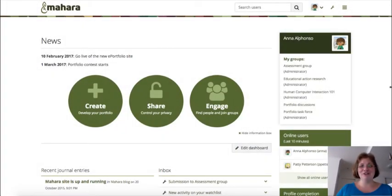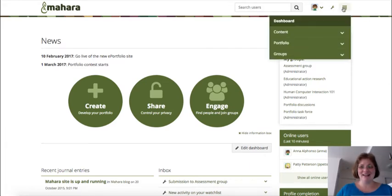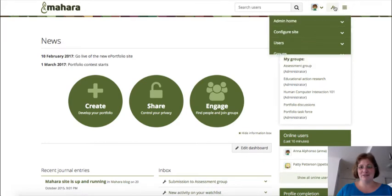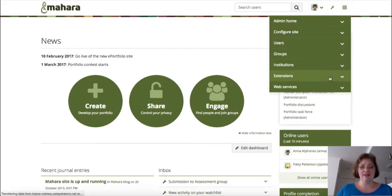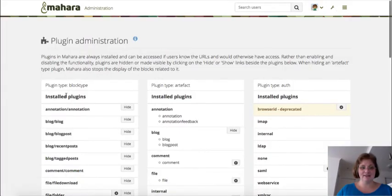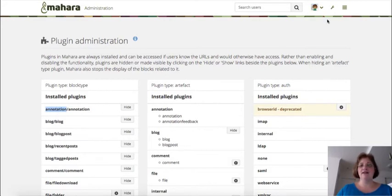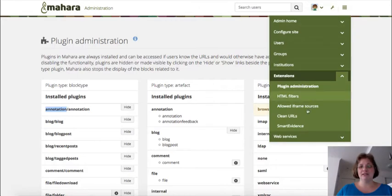First, you would need to activate SmartEvidence in your Mahara instance, and there are a few steps you would need to go through as a site administrator. Namely, first make sure that the annotation plugin is visible so that you see the hide button, and also that you have a SmartEvidence framework installed on your Mahara instance.